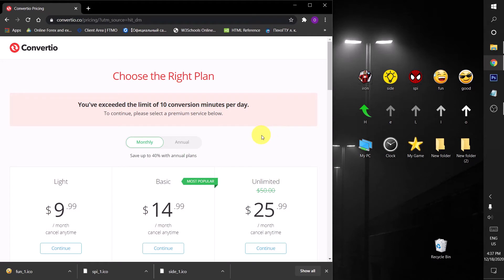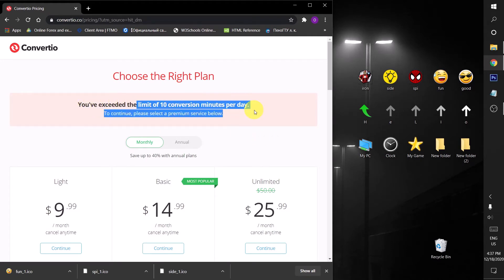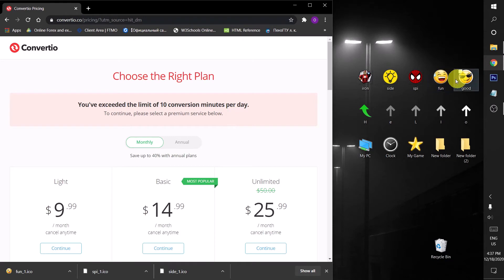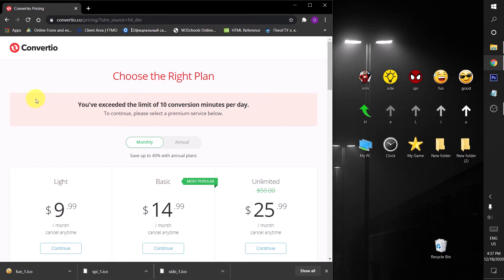Sorry guys, I have exceeded the limit of the day. You can convert ten times in one day, so I have already done ten times. So I want the last two ones. After downloading the ICO format images...